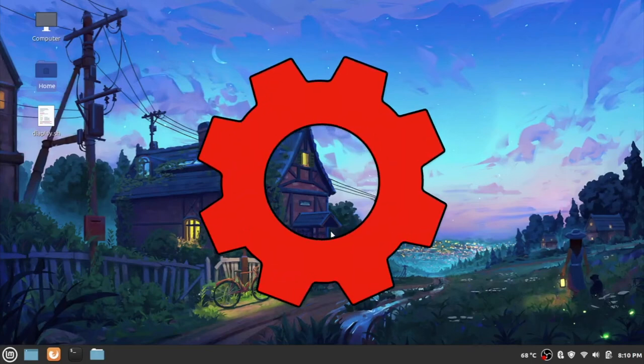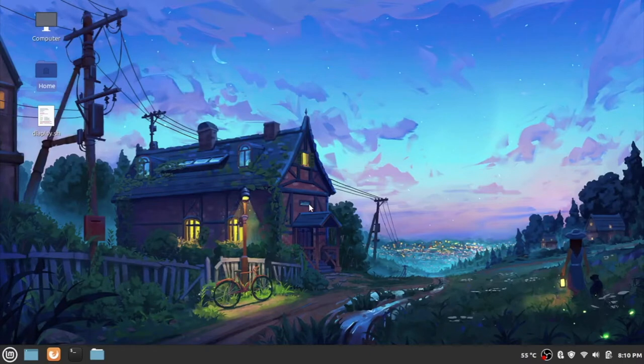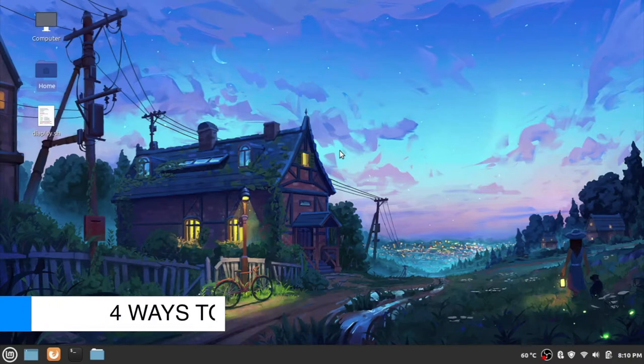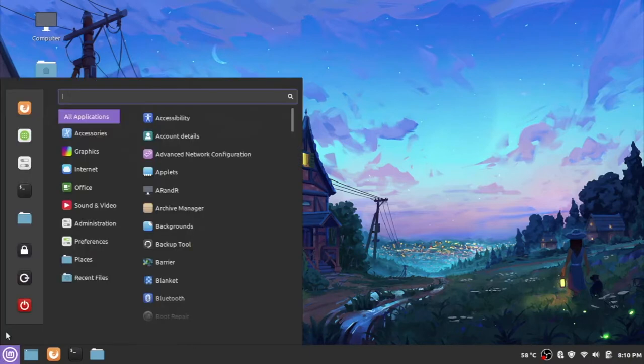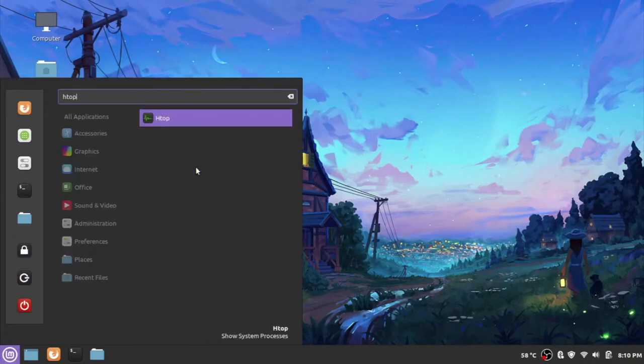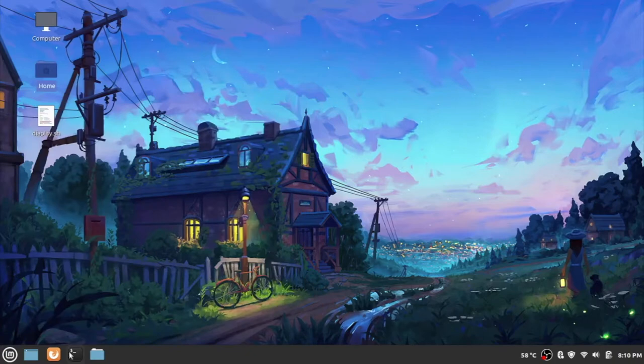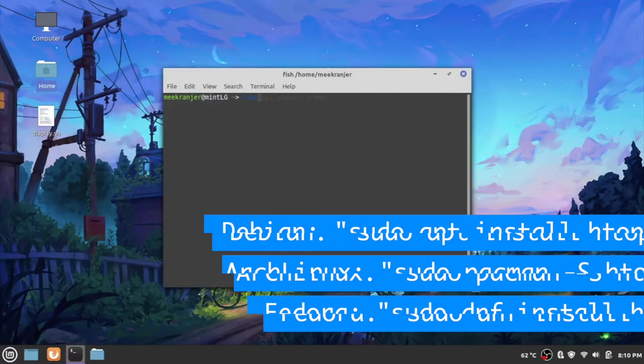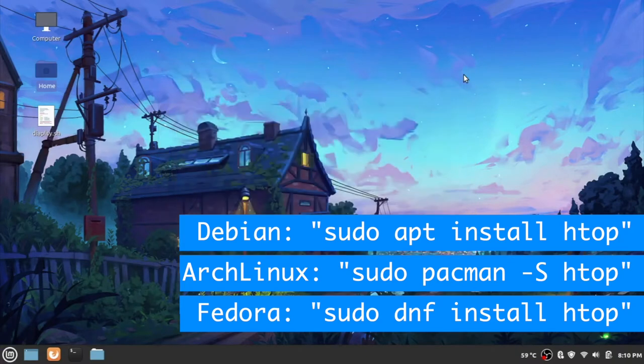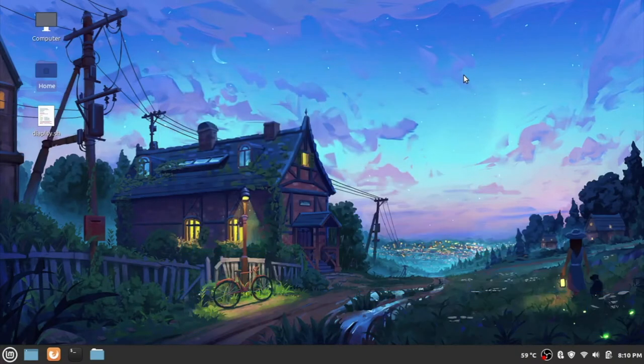Hello everyone, welcome back to another Linux video. In today's video we'll be taking a look at four unique ways we can kill a process in Linux. Now the first thing you're going to want to do is install htop. I have it already installed on my system. If you don't have it, you can do sudo apt install htop. So once you have that installed, let's take a look at the first way we can kill a process.